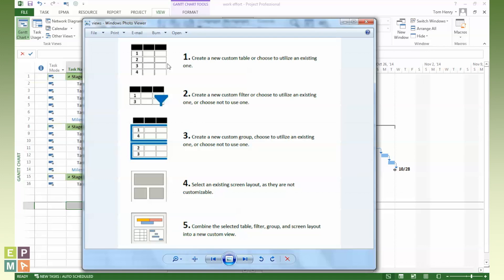So the first thing I'm going to do is create a table or utilize an existing one. I've kind of utilized an existing one, but made some changes. Why start from scratch, right? I could create a filter if I wanted to use on this view. Let's say I was creating a milestone view, I'd filter it just to show me the milestones in my project.